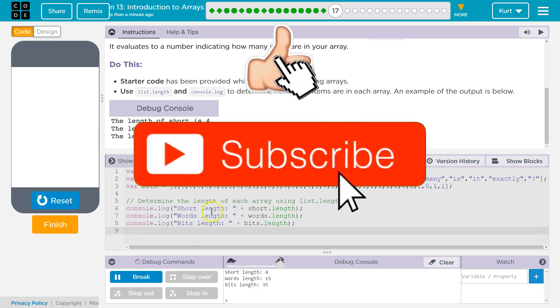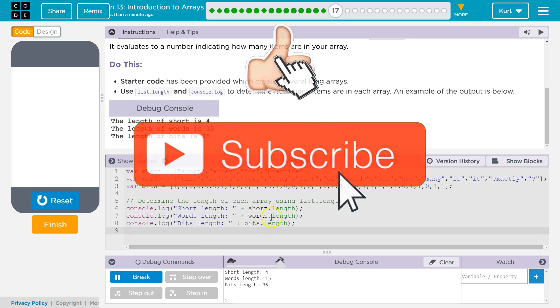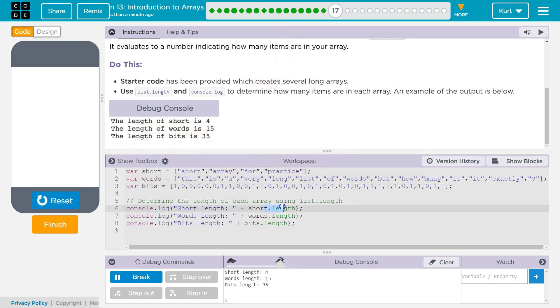Cool. So yep, that's how console.log, that's how length works. It's going to be handy in the future. Let's keep going.